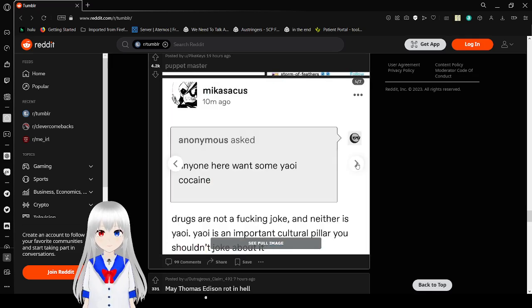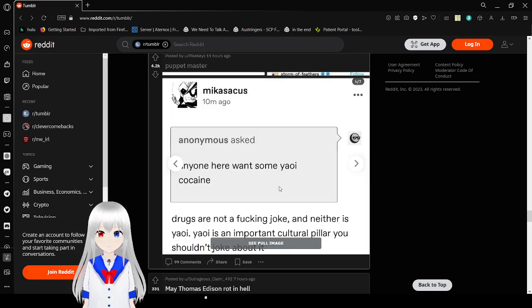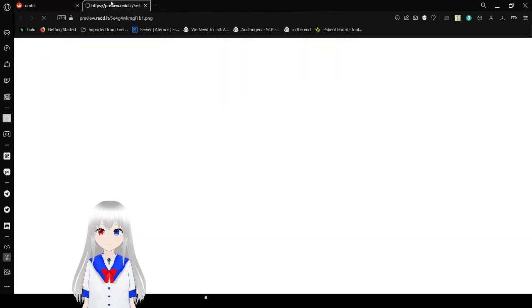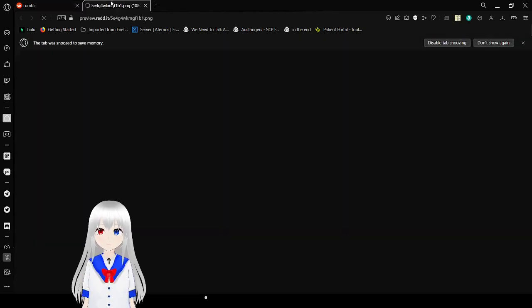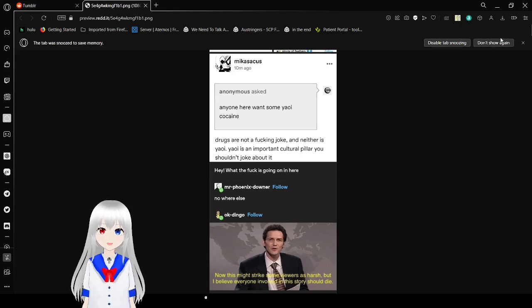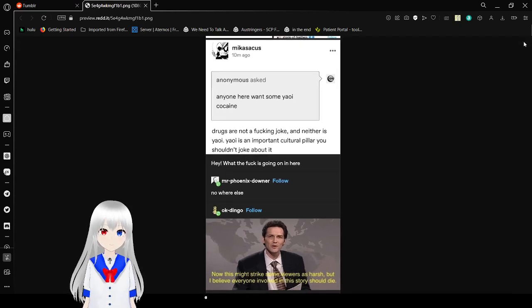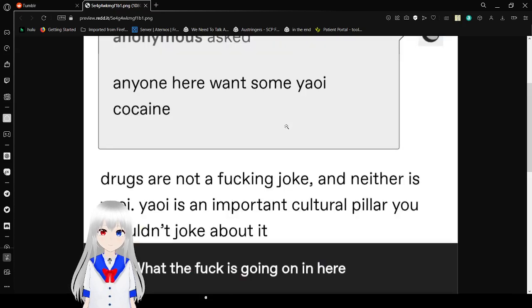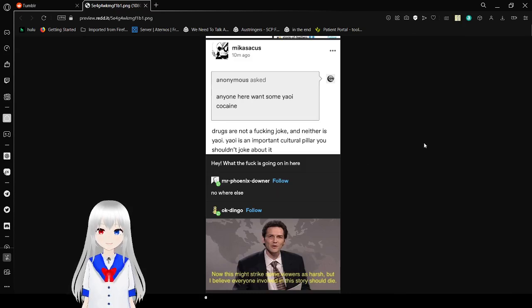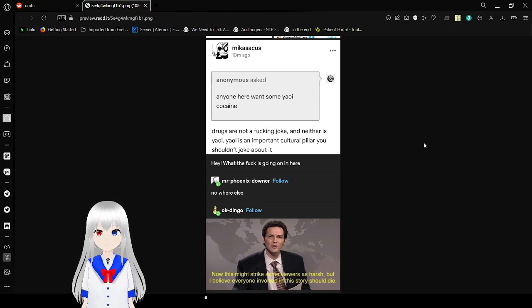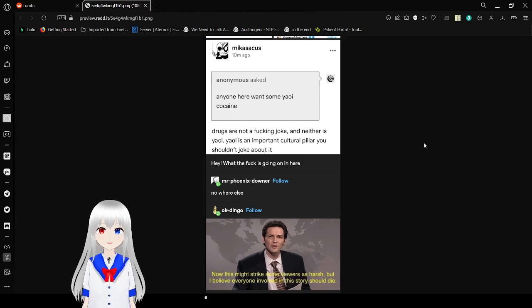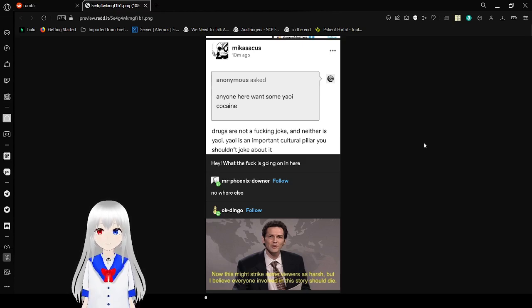There was a public invite on the organizer's Tumblr? What the heck? Dude, I just opened it. Anyone here? What's up, Yaoi Cocaine? Drugs are not a freaking joke. And that is Yaoi. Yaoi is an important cultural pillar. You shouldn't joke about it.